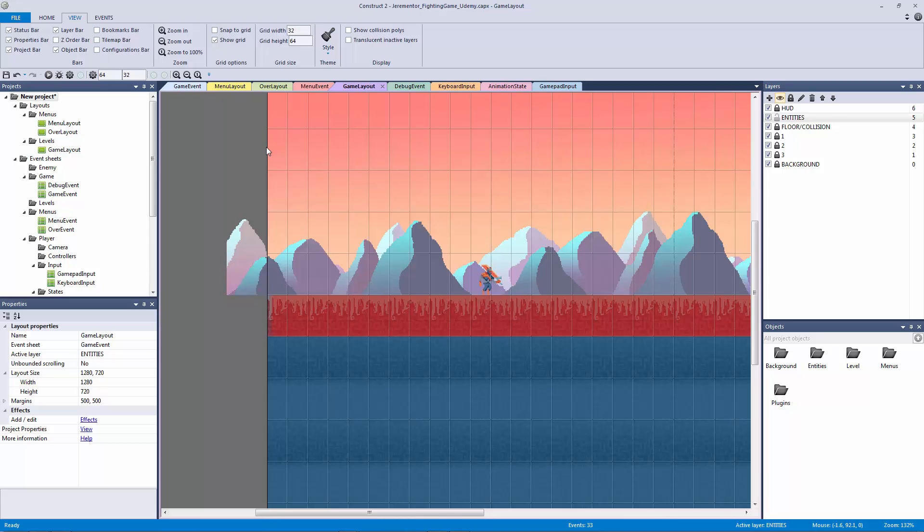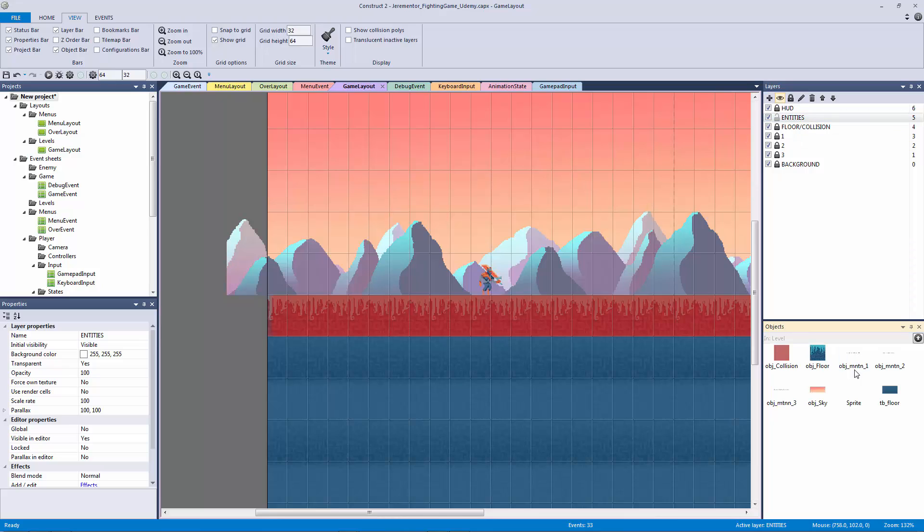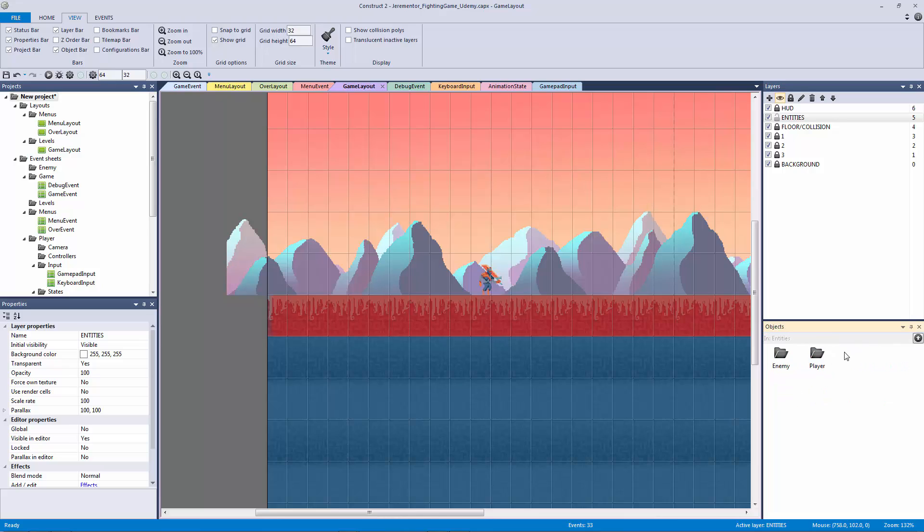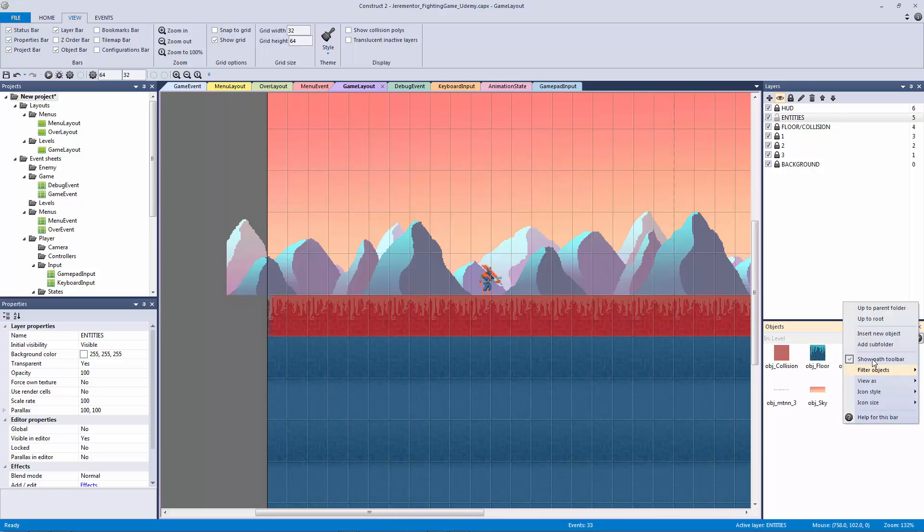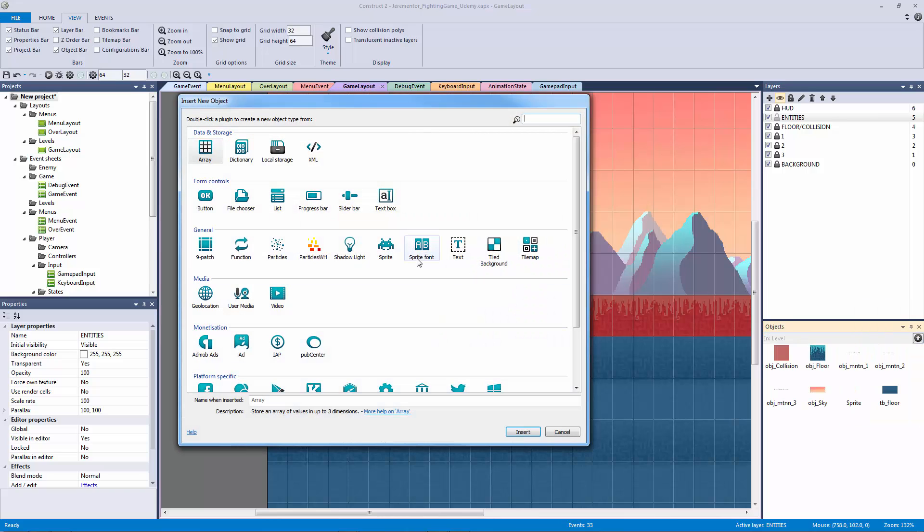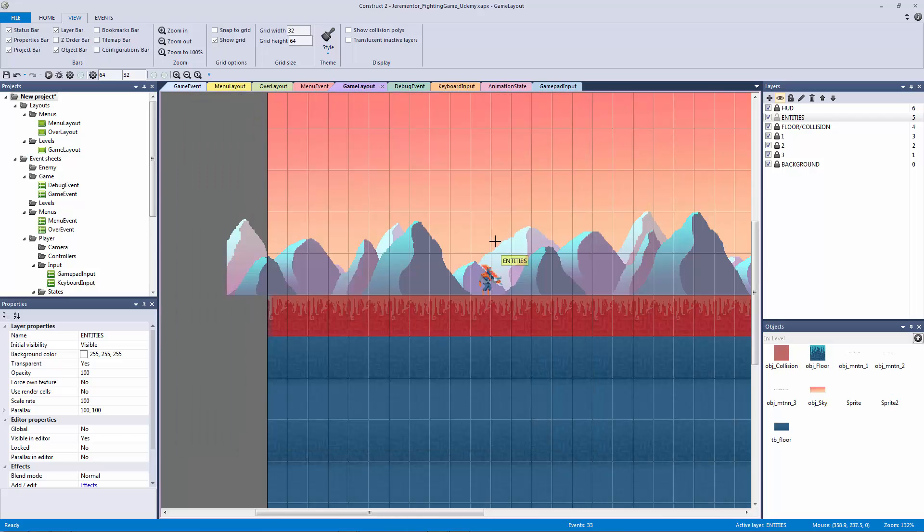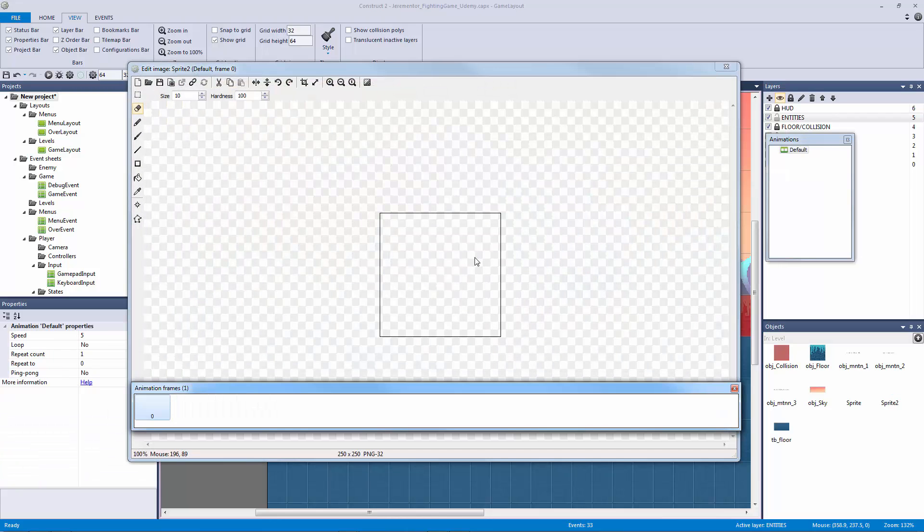So what we're going to do is we're going to be adding our camera object from our folder. Make sure you have the entities layer unlocked and lock every other layer. Let's go to our level folder in our objects and right click and insert a new object. The object is going to be a sprite.